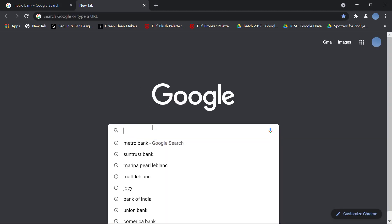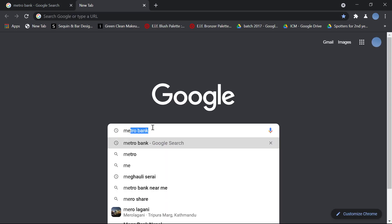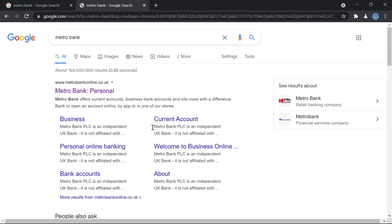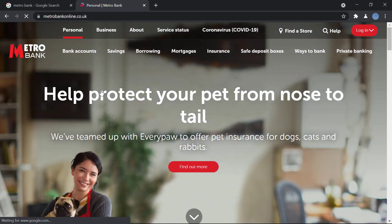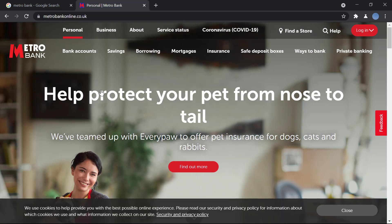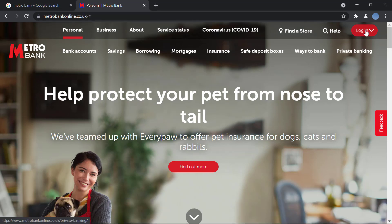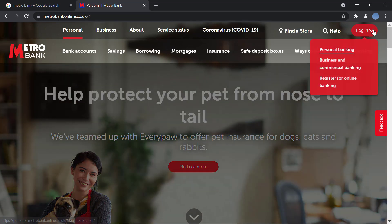First, open up your browser, go to Google, and search Metro Bank. The official website is metrobankonline.co.uk — click on that link and it will take you to the official website. Up in the top right you'll have the option to log in — click there.